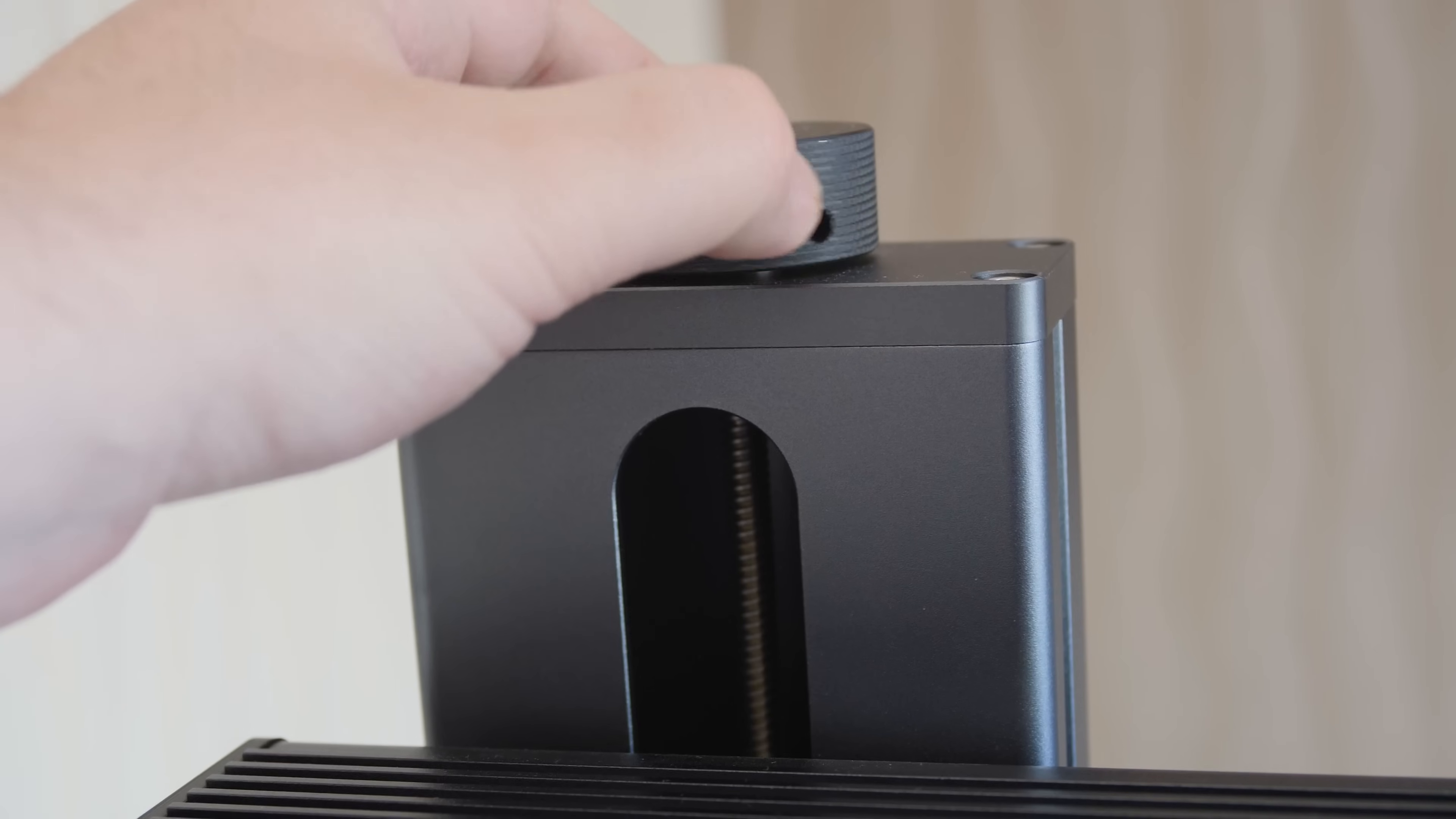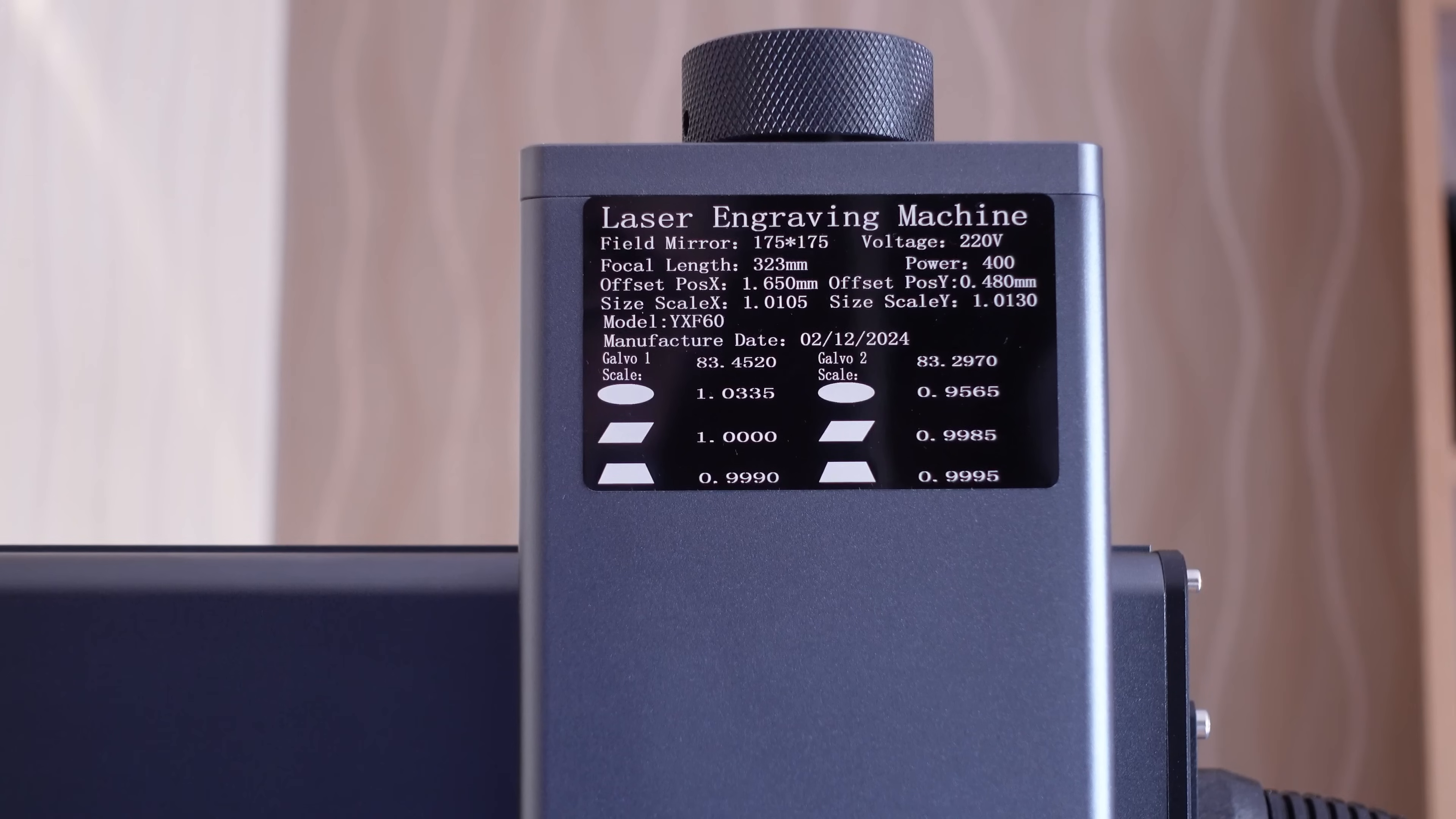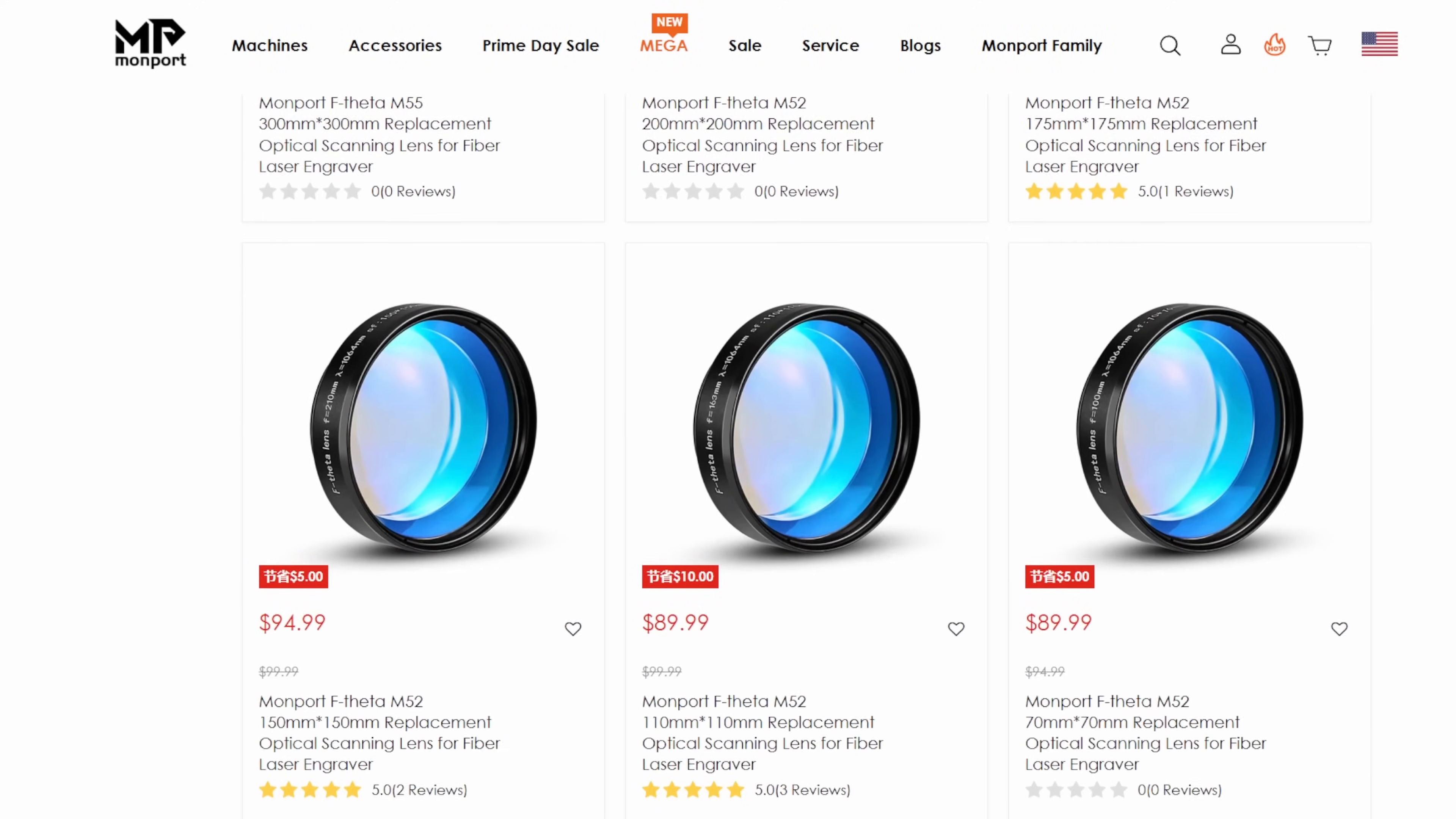Also, there is a possibility of focusing manually by measuring the distance between the workpiece and this line. The included factory lens test results are listed on this sticker, and I'll need those later for calibration in Lightburn. My machine comes with a lens that has a 175 by 175 millimeter working area, but Monport also sells lenses with different working areas.